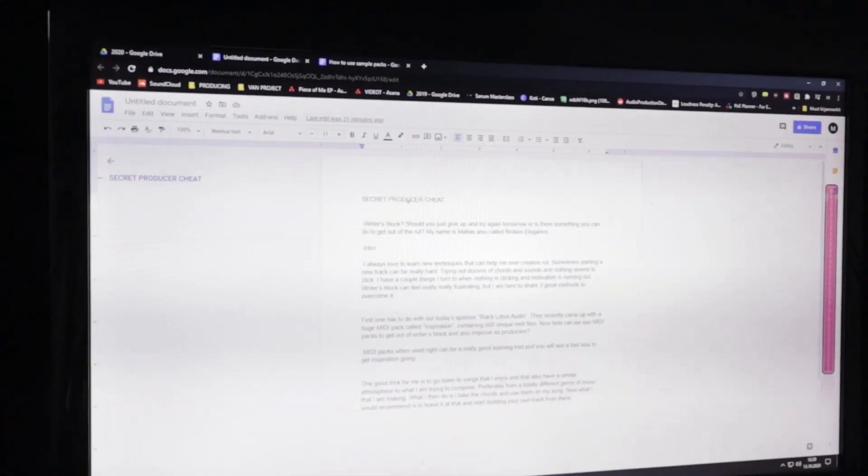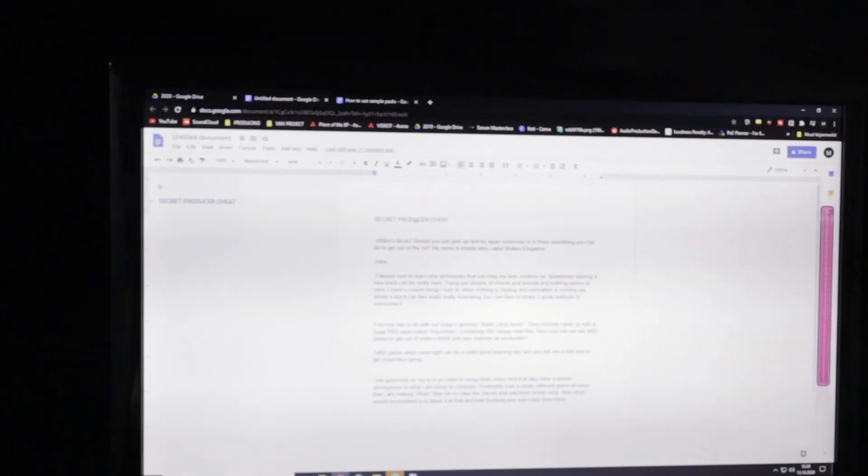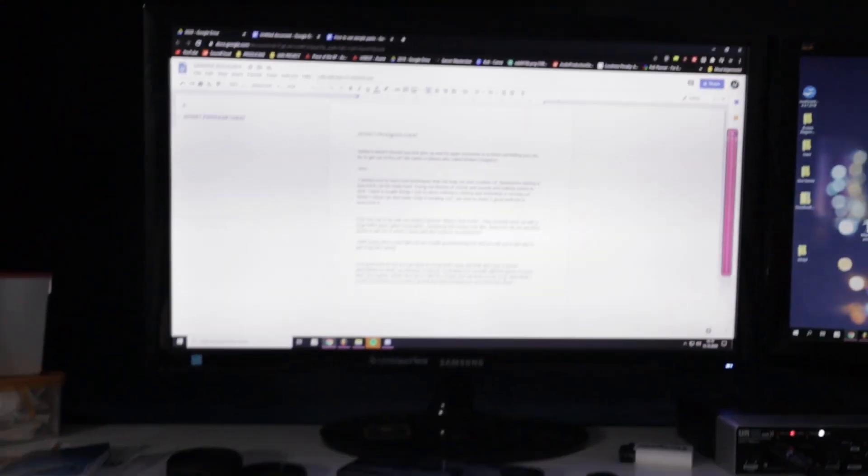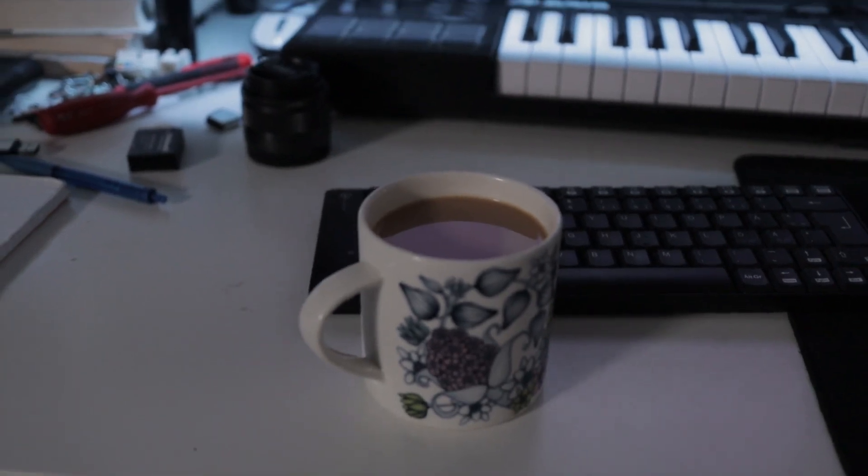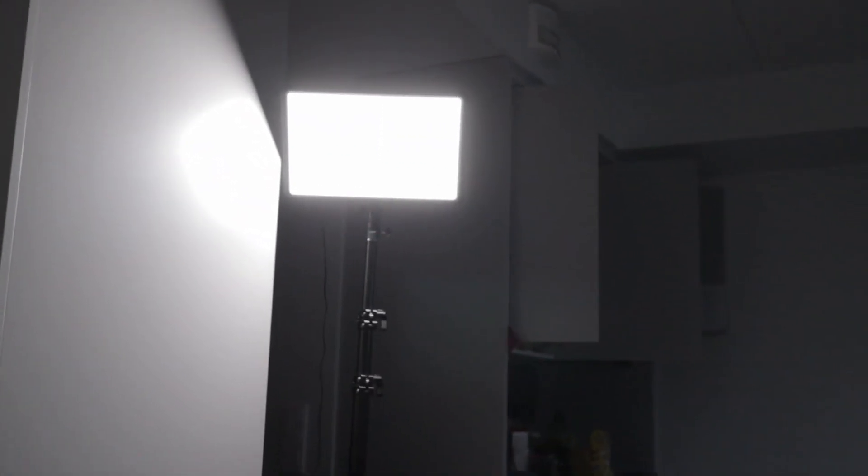Here we have the script for today's video. We've got a cup of coffee. Stands, lights, everything's ready. So I think it's time to roll the tape.